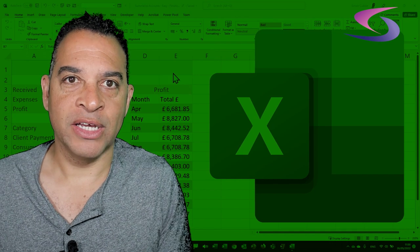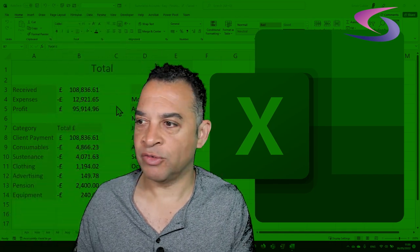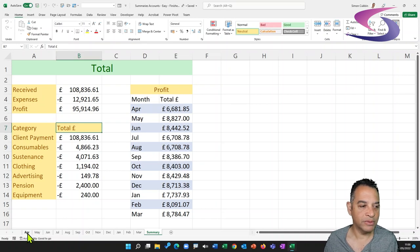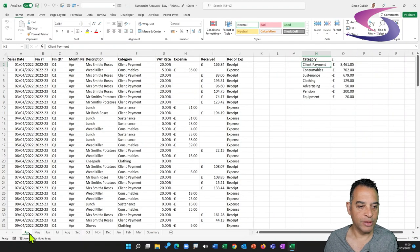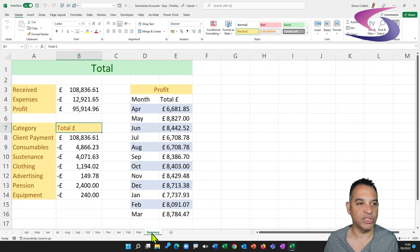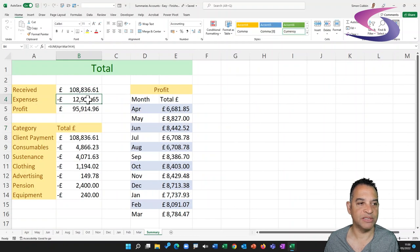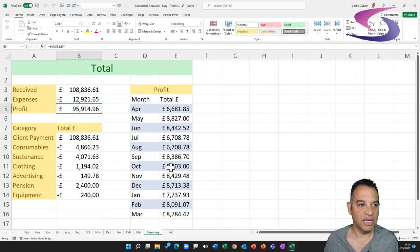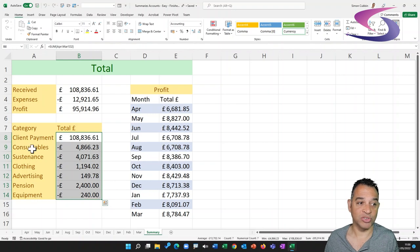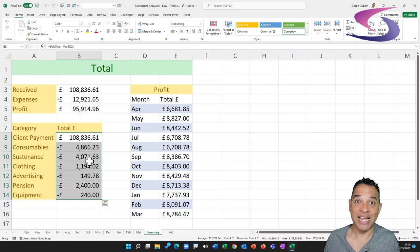To get a better understanding of what we're going to do, have a look at the sheet we've got here. We've got April going through to March, and we're going to have a summary sheet where we'll work out how much the received is, the expenses, and the profits. We'll then break down different categories of payments so we can know if we've spent too much on consumables or sustenance, and look to reduce that for the next year. Of course we're trying to always increase our client payments.